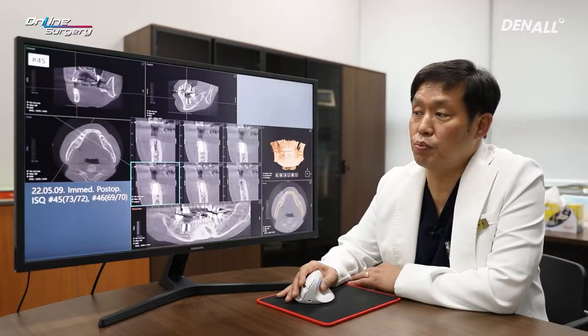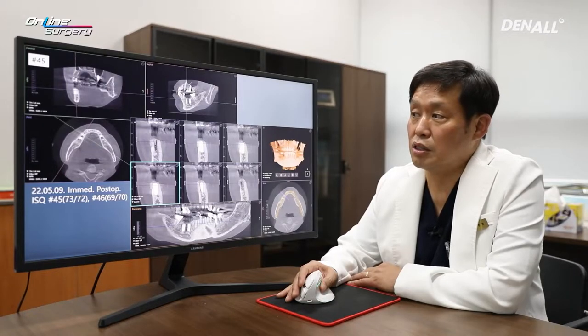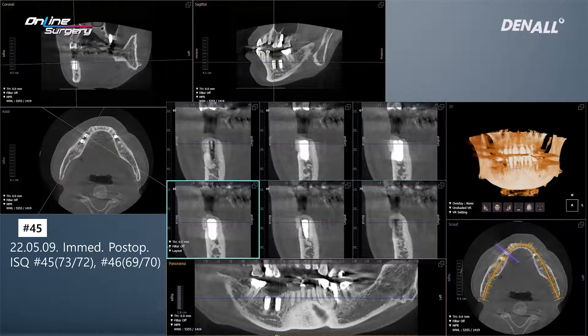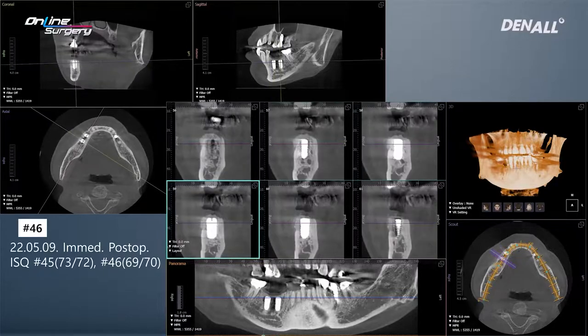Immediately post-op, in number 45, additional bone graft was done on the buccal side as well as on top of the implant. In number 46, additional bone graft was done to enhance the buccal wall.